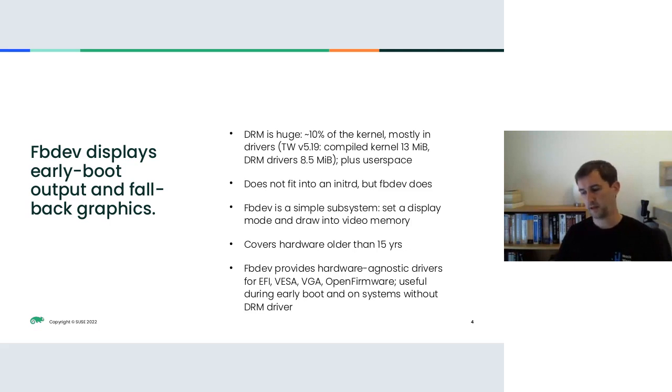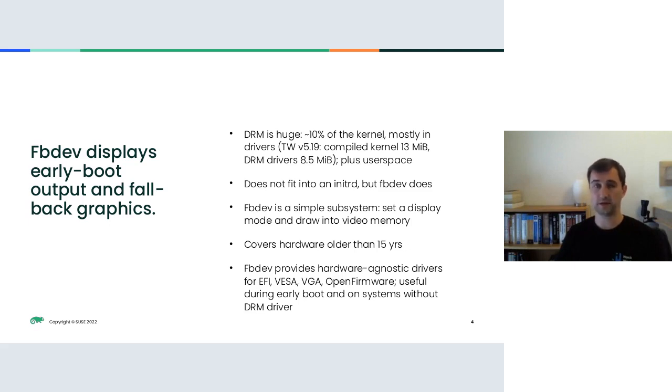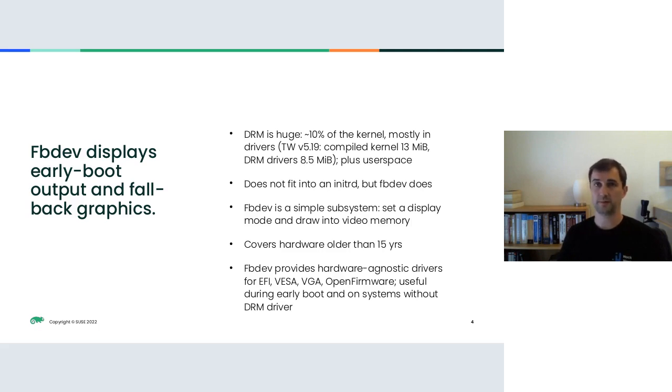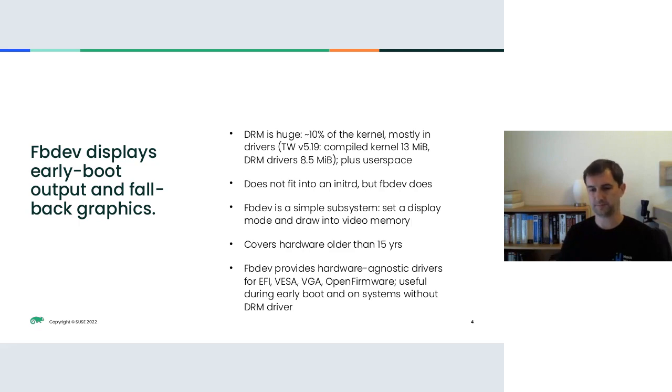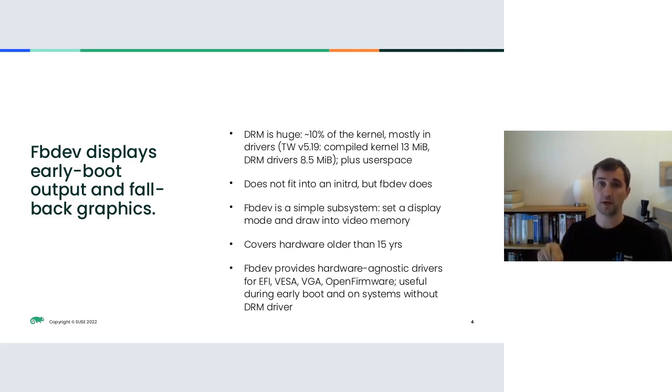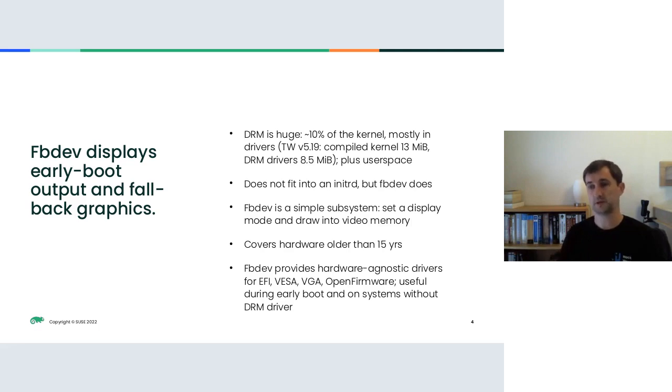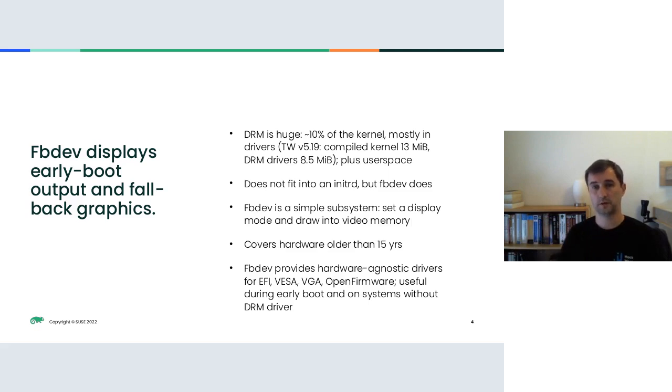However, FBDEV in its simplicity has another big advantage or had another big advantage over DRM. And that is these hardware agnostic drivers that were provided by FBDEV. There were drivers for VGA, for VESA, for EFI, and also for OpenFirmware, which is based on device tree. With these drivers, they were small and you could build them into the kernel. And those until recently provided your early boot graphics output until the point where DRM takes over.